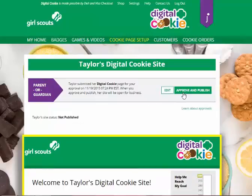Once you've clicked approve and publish, if it's the cookie sale opening time, your site will be ready to share with customers. To learn more about getting the information to customers, watch the customers video.